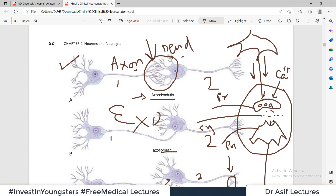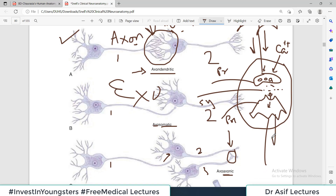Once the neurotransmitter is in the synaptic cleft, it binds to receptors on the postsynaptic membrane and causes its action. That action can be excitation — through depolarization — or inhibition — through hyperpolarization — depending on which ion channels the neurotransmitter opens or closes. Accordingly, the neuron may be further activated or inhibited.